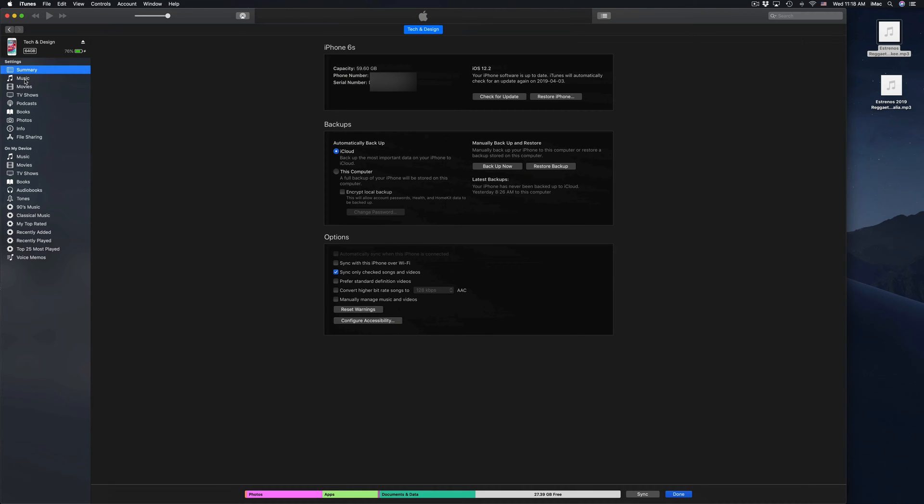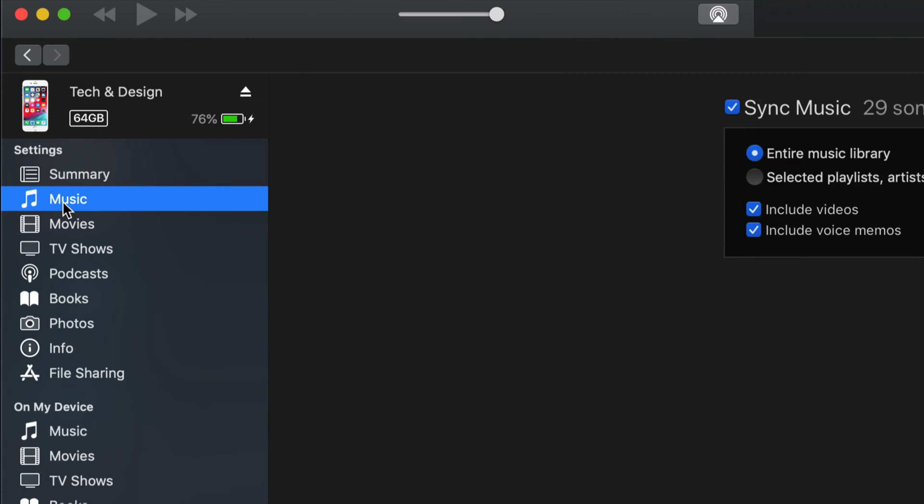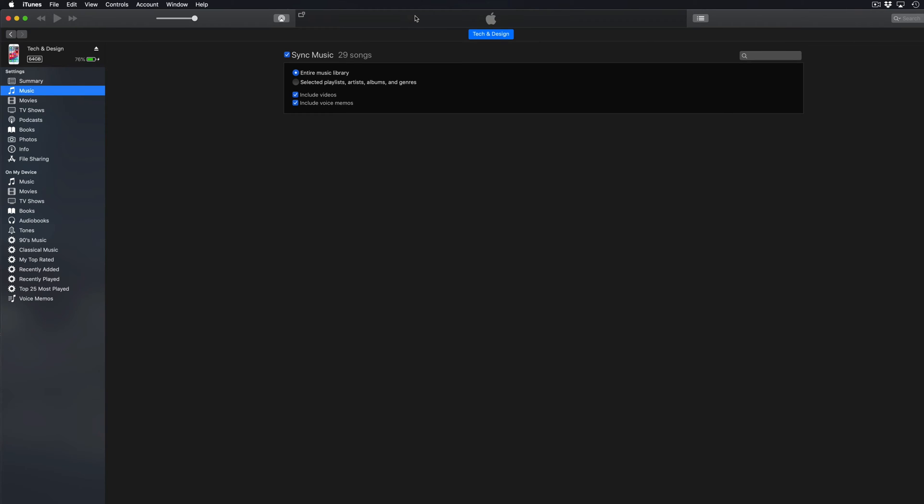For now what we're going to do is click up here where I told you about the icon. Once you click there you're supposed to see a screen like this. On the left hand side we're going to see settings, and in our settings we're going to see summary, music, movies, and so on. I'm just going to zoom in so you can get a better look.